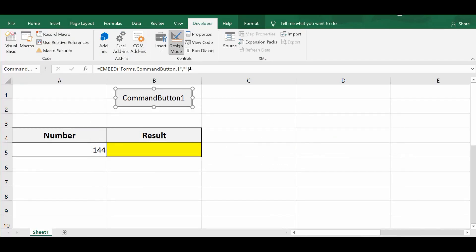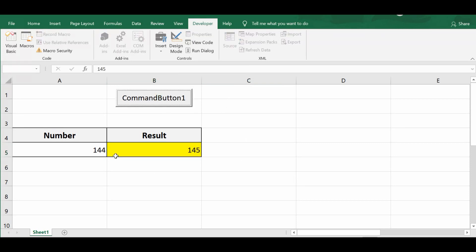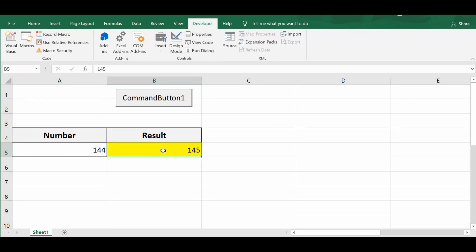Going back to the sheet and clicking out of Design Mode, I'll click the command button. We can see the number is converted to the nearest multiple of 5. We can easily convert any given number to the nearest multiple of 5, 10, 100, 1000, or even 0.5 — any specific multiple.